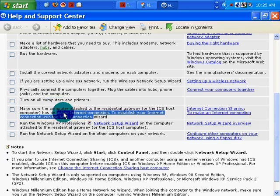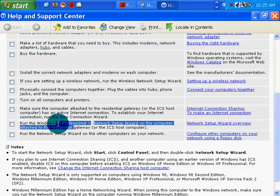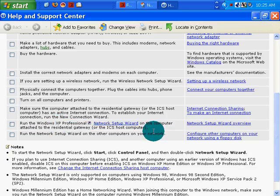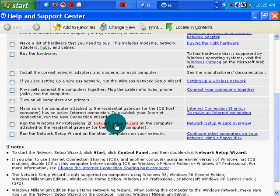Turn on all the computers and printers. They are. Make sure the computer is attached to the residential gateway. I have a router. And run XP Professional Network Setup Wizard on the computer attached to the residential gateway. That would be where I am at right now.